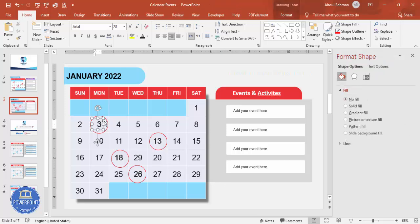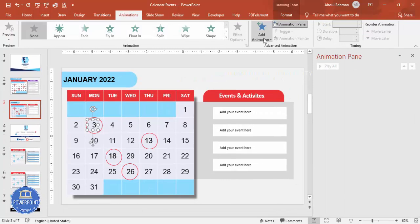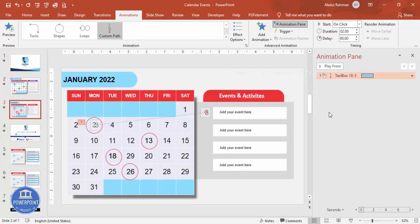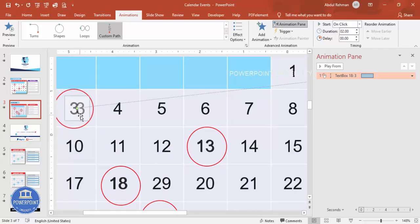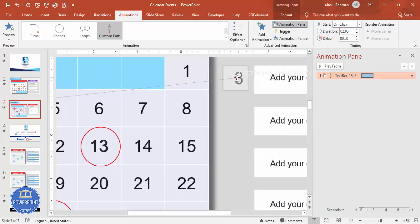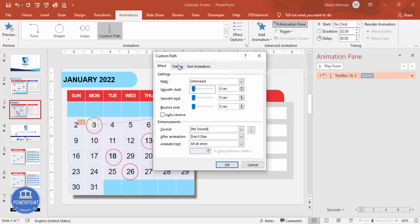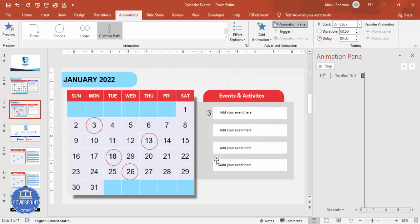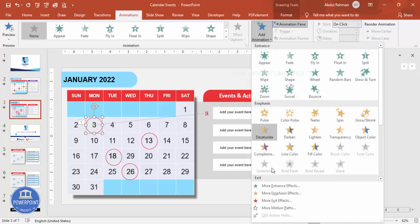Now for the animation part. Select the number '3' text, go to Animations, open the Animation Pane, click Add Animation, scroll down, select Custom Path, click the start point and draw the path to where the date should land, and double-click to finish. Zoom in and drag the green start point to the right position. Double-click the animation to open timing, remove smooth start and smooth end, make it very fast, and click OK.